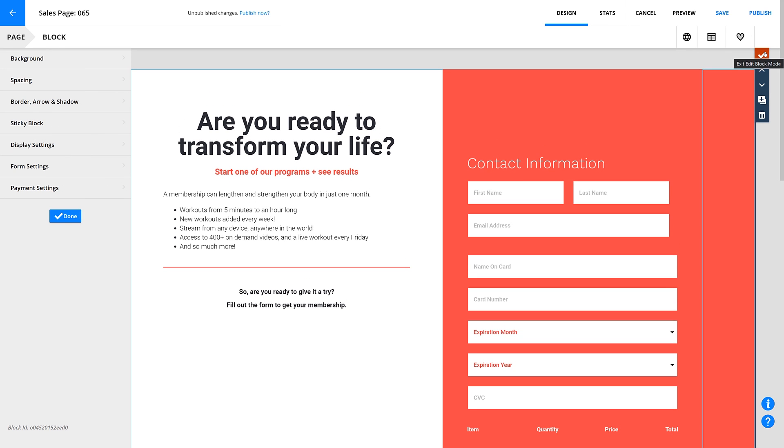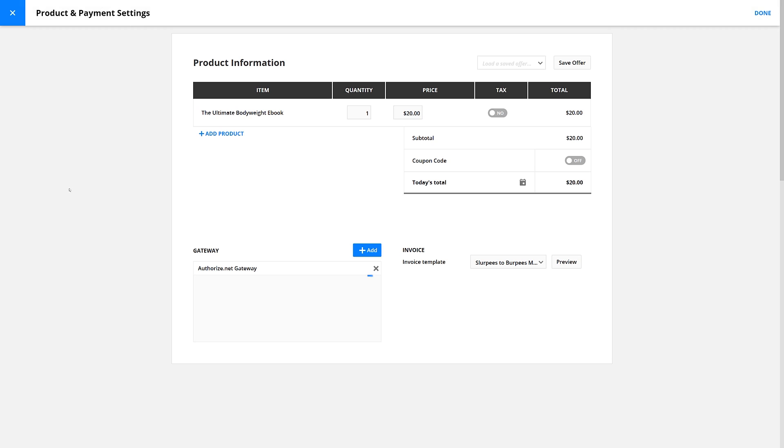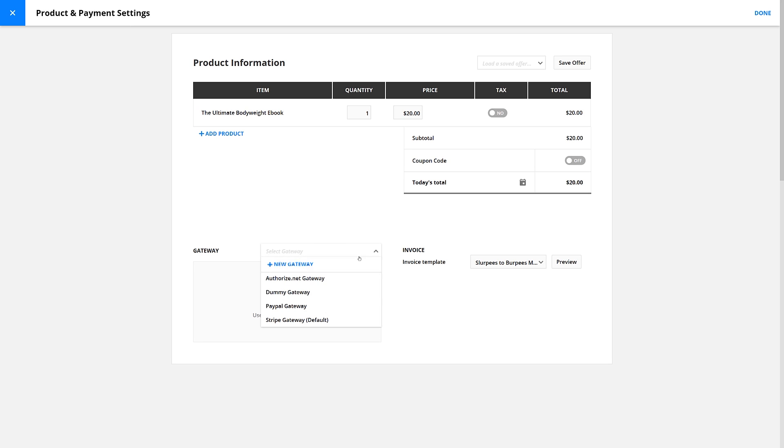Then, go to Payment Settings. In the Gateway section, click this X next to your default gateway to remove it. Then, add your dummy gateway from this dropdown and hit Done.